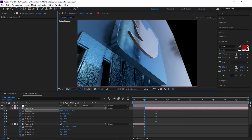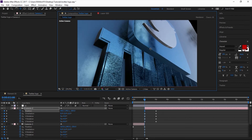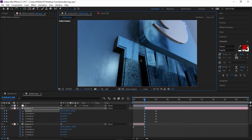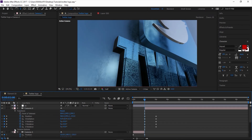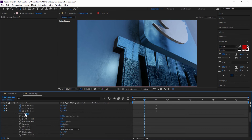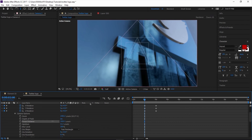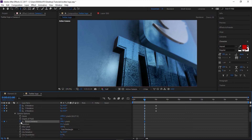Here you can work with the Twitter word. Open Camera Options — you can enable Depth of Field. Increase the aperture to control blurriness. Change the Focus Distance so we are in focus on the Twitter word and out of focus on the Twitter logo. You can make a keyframe on Focus Distance to animate it.